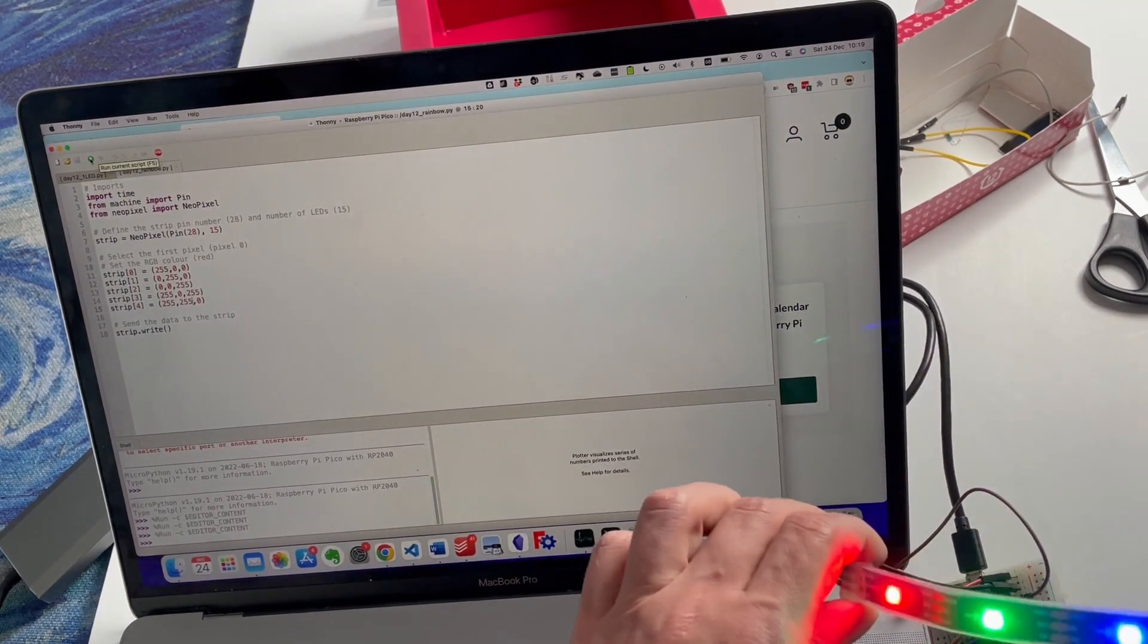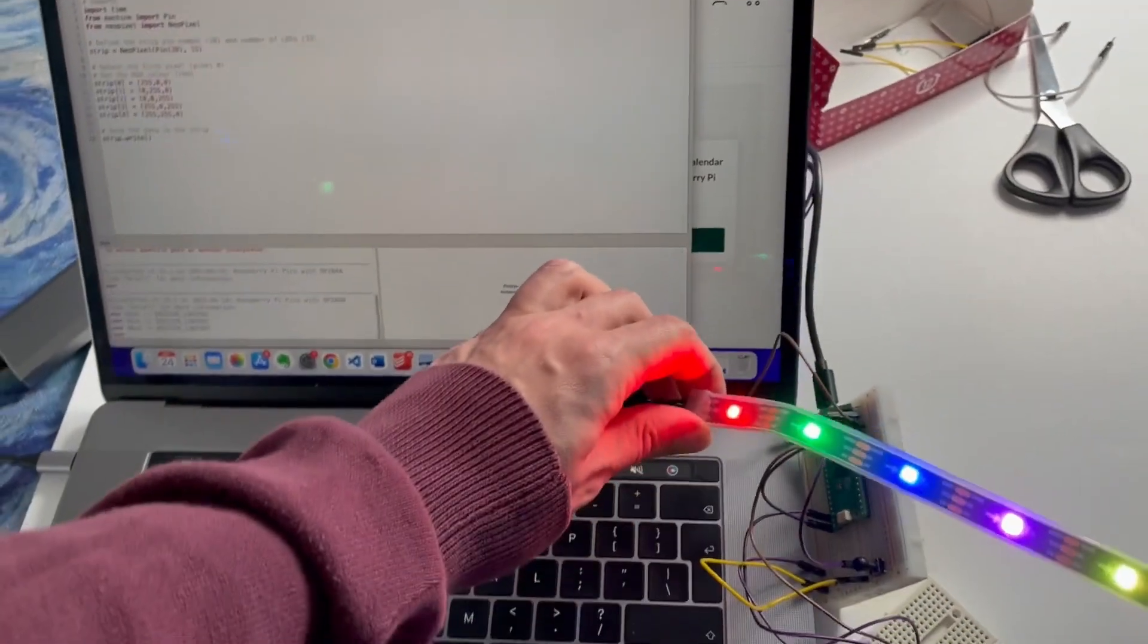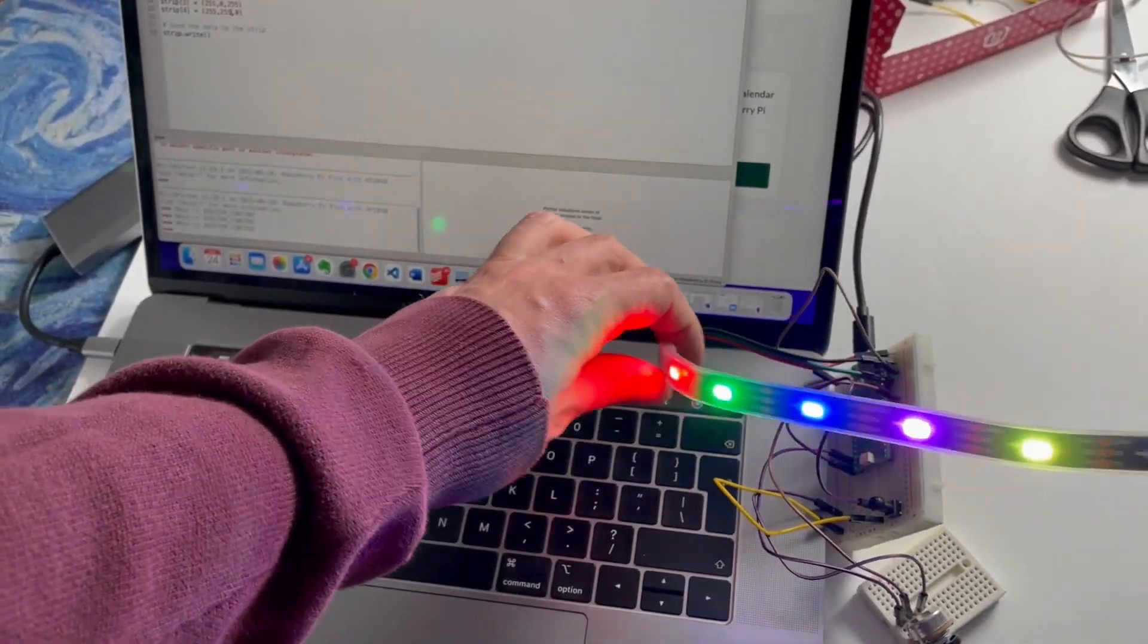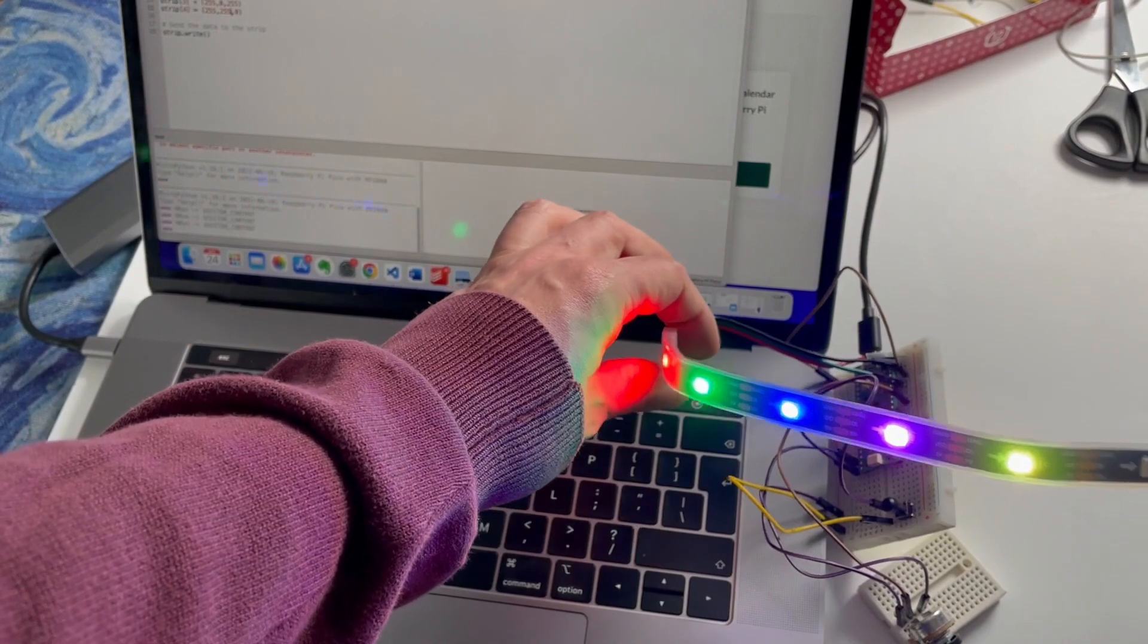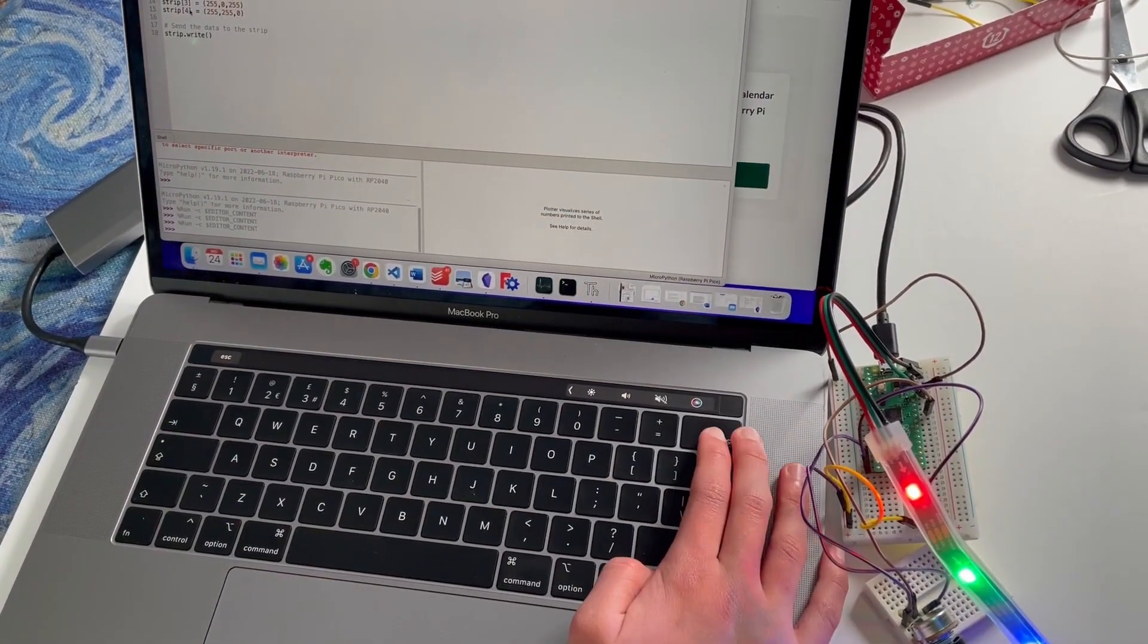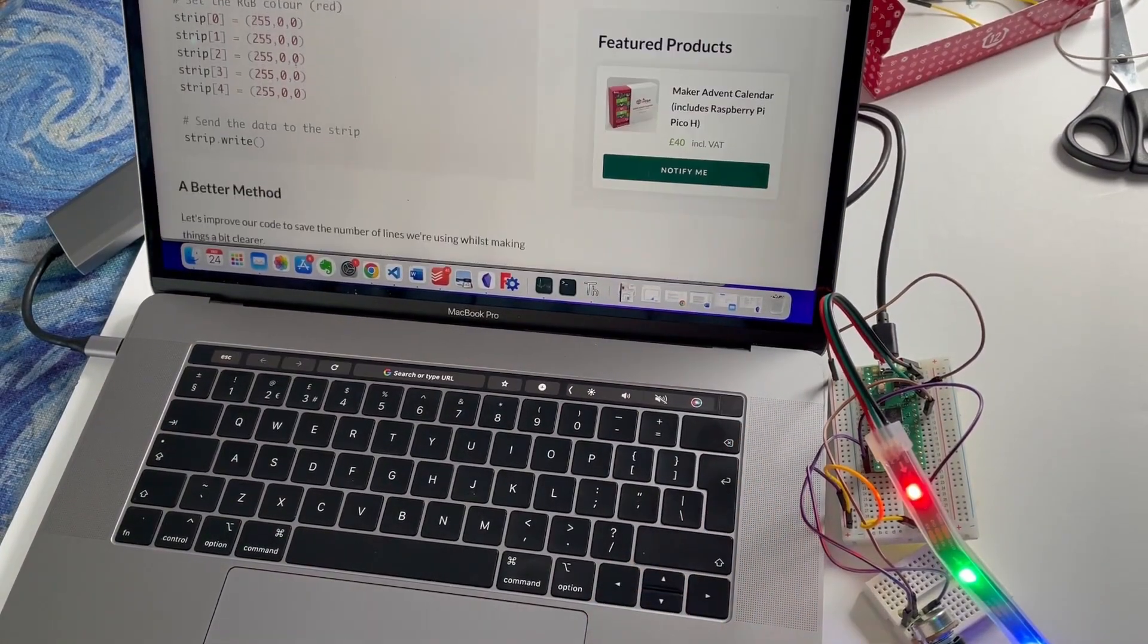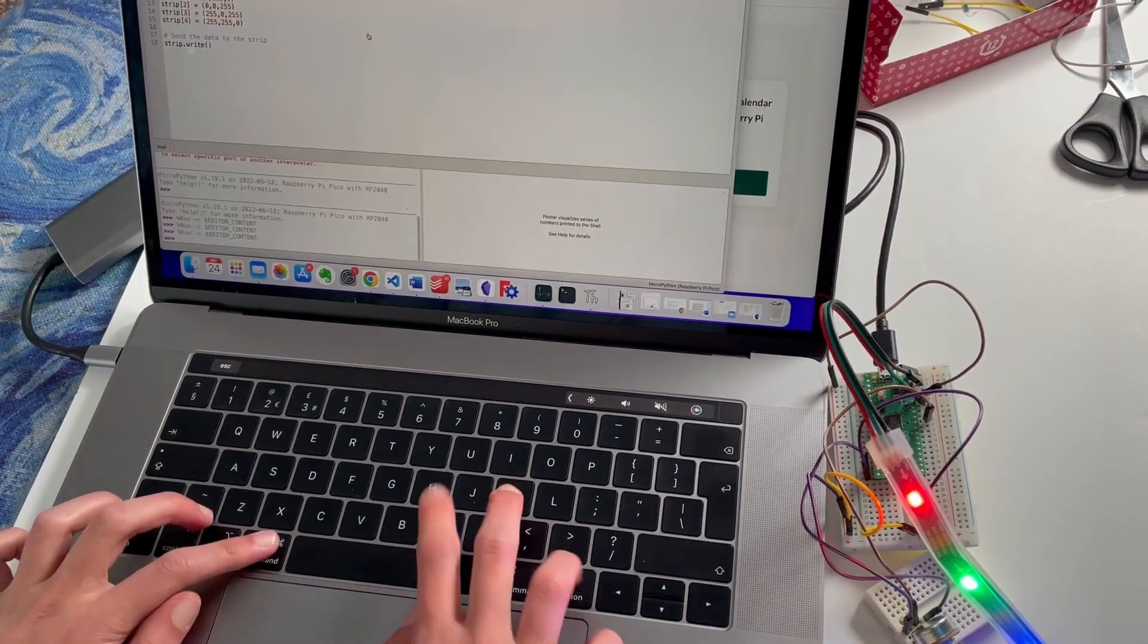There we go we have a rainbow! Well it's kind of out of order but it doesn't matter because it looks lovely. You know, I can fix that. I have a plan for that. A better method.